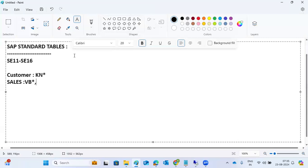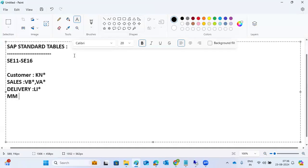Sales related tables include VBAK, VBRK, and VA star tables. Delivery related tables are LIKP and LV star tables. Material master related tables are the MM star or MA star tables.